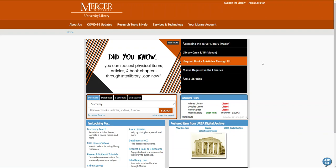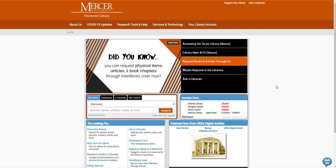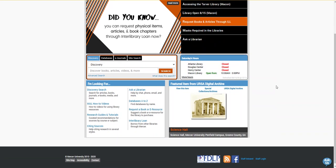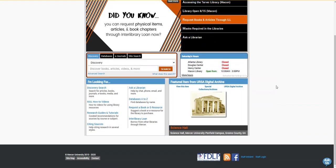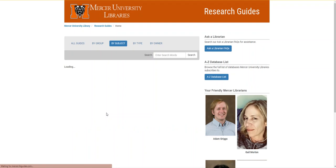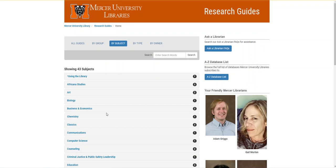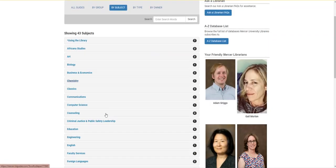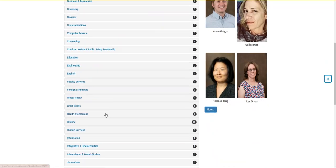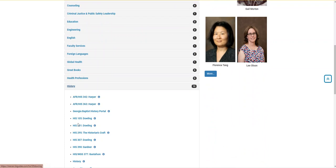To access your research guide, we're going to start on the library's homepage and scroll down until we see research guides and tutorials. This will take you to our research guides by subject, and then I'm going to select History and then History 105 Dowling.